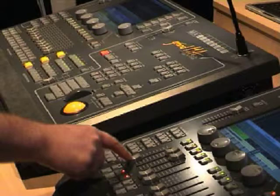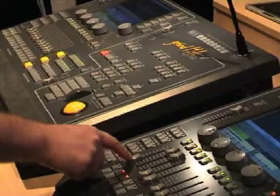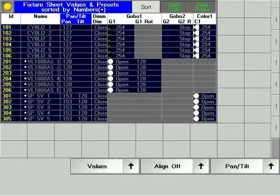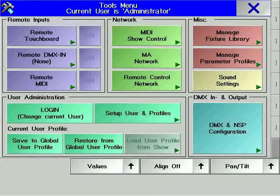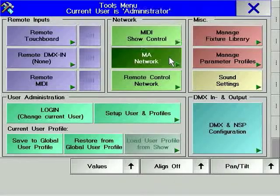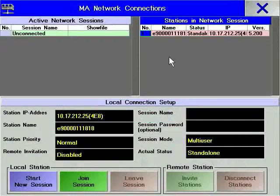In other words, although the contents of each cue in sequence 1 will be different, the sequence should be on the same page and the same executor on both consoles. To configure a playback tracking session, press the Tools hard key and then the MA Network soft key.